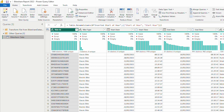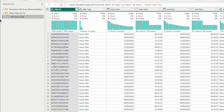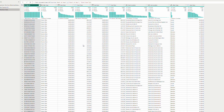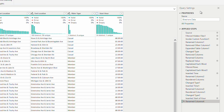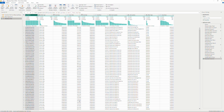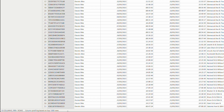Number one, at the top is the ribbon, which consists of seven different tabs. Next, on the left-hand side, we have the Queries pane. In the middle, this main part is called the preview grid or the data pane. On the right-hand side, we have the Query Settings pane, which contains the properties and applied steps. Just above the data pane is the formula bar, and right at the bottom is the status bar.